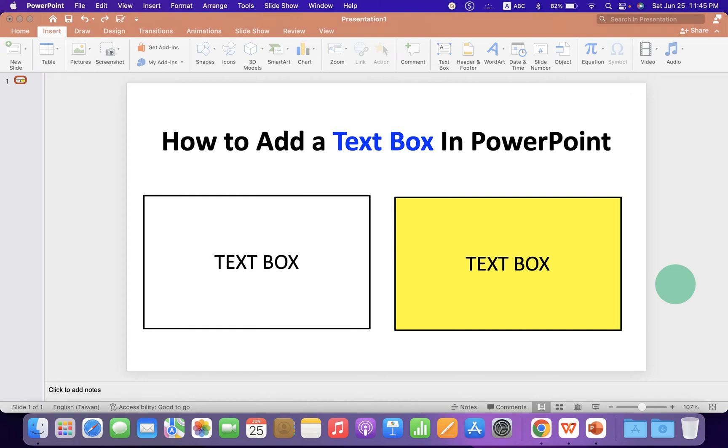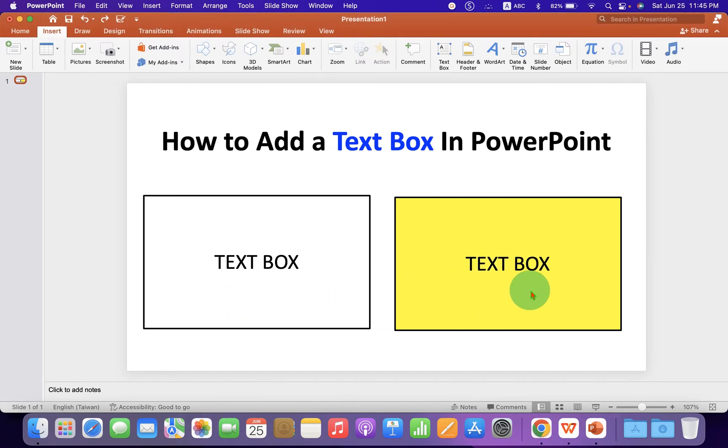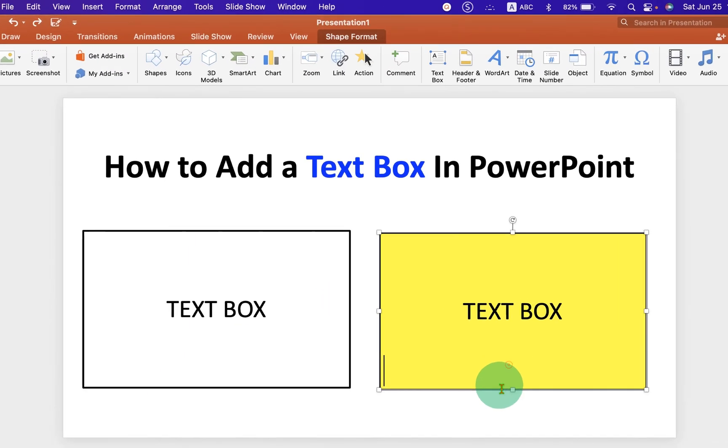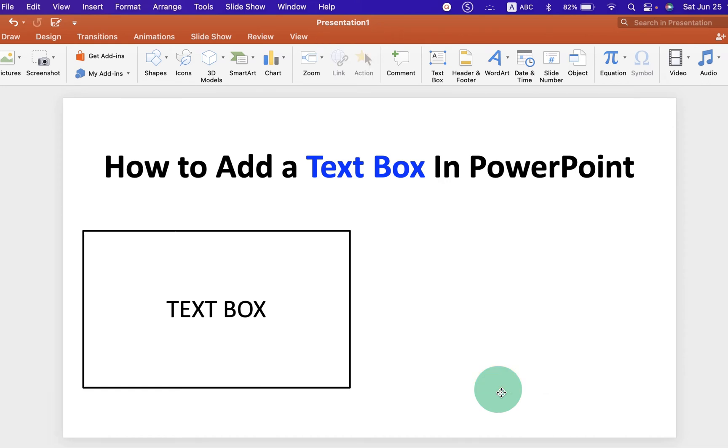In this video, you will see how to add a text box in PowerPoint. You can also fill color inside this text box and it's very easy. Let's get started.